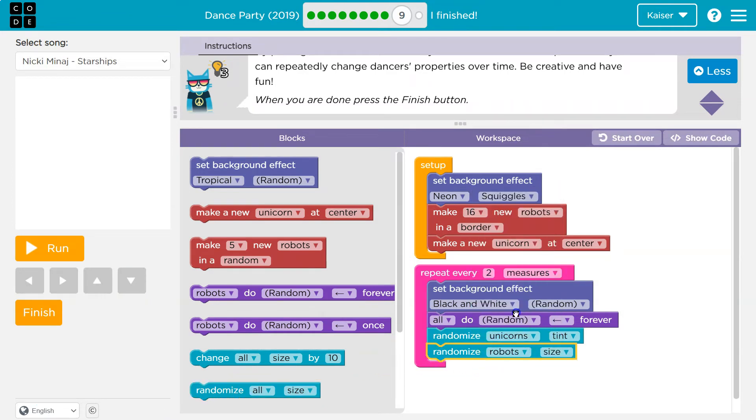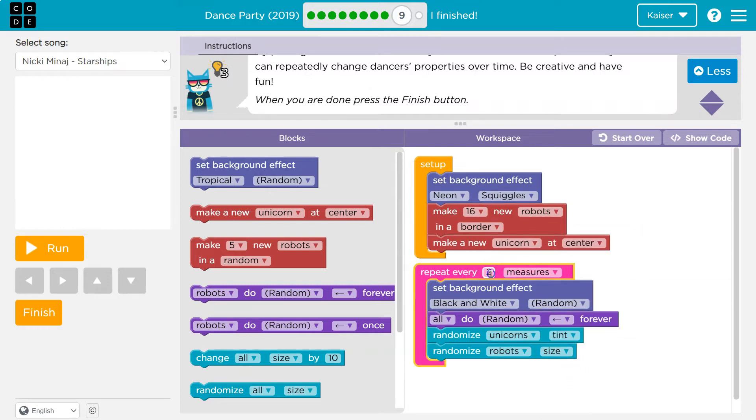Sure. I'll do size and we can even change this up. Maybe every one measure.